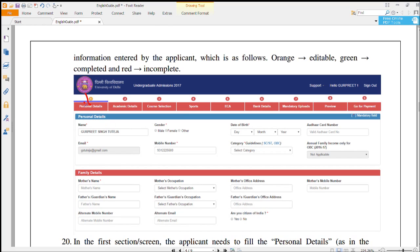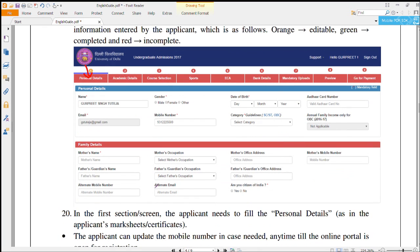The first step is for postal details. You have to put your postal details and your name — you can change your name at this step, but after that you cannot change your name. Your email ID is already listed and cannot be changed. Aadhar details are not mandatory; you can put them or not, that depends on you.